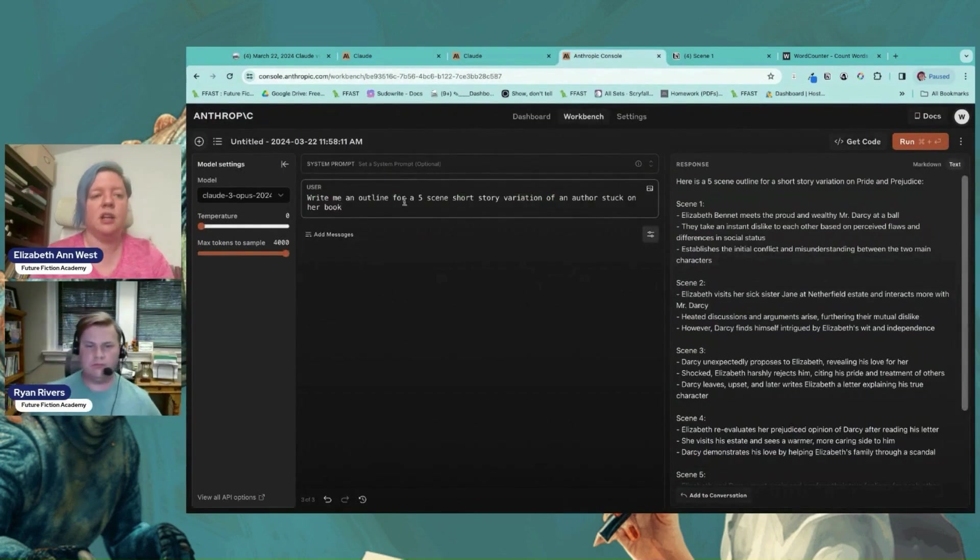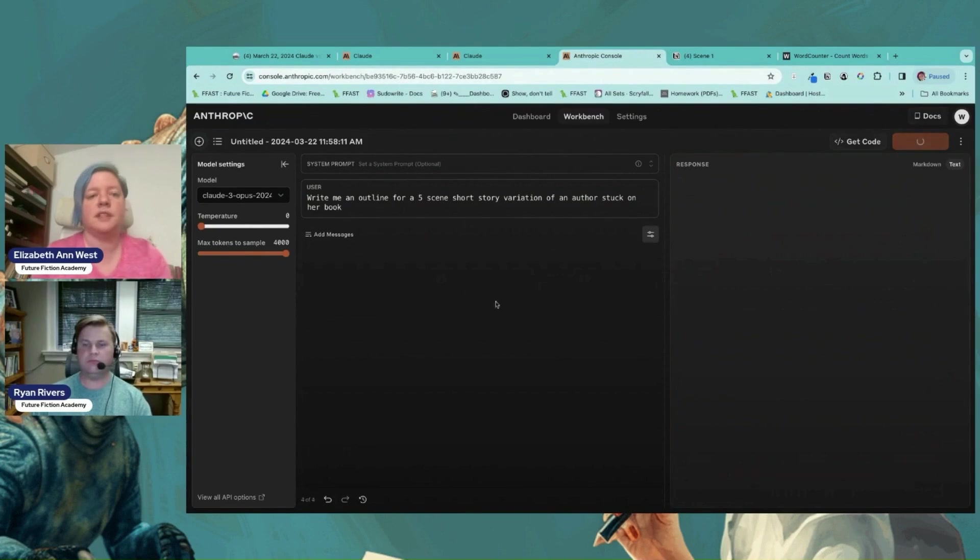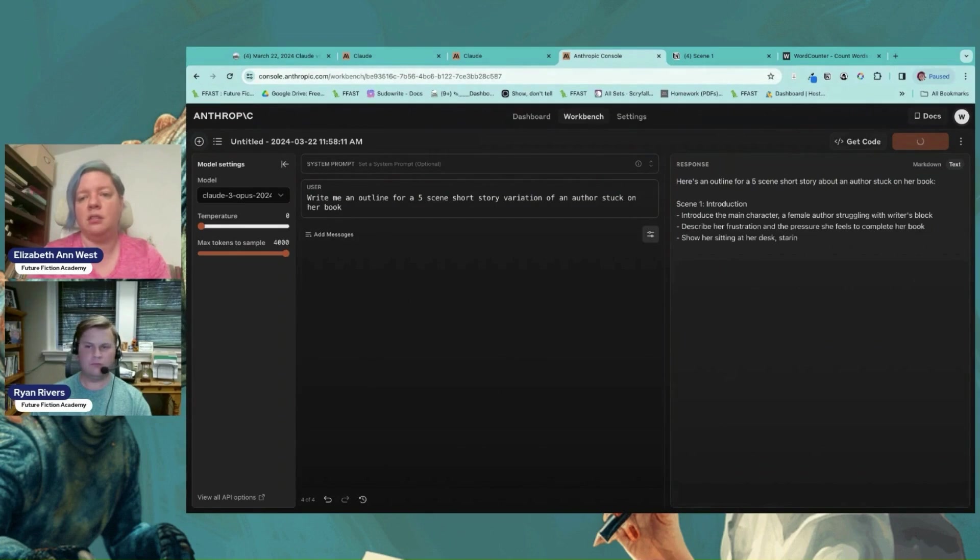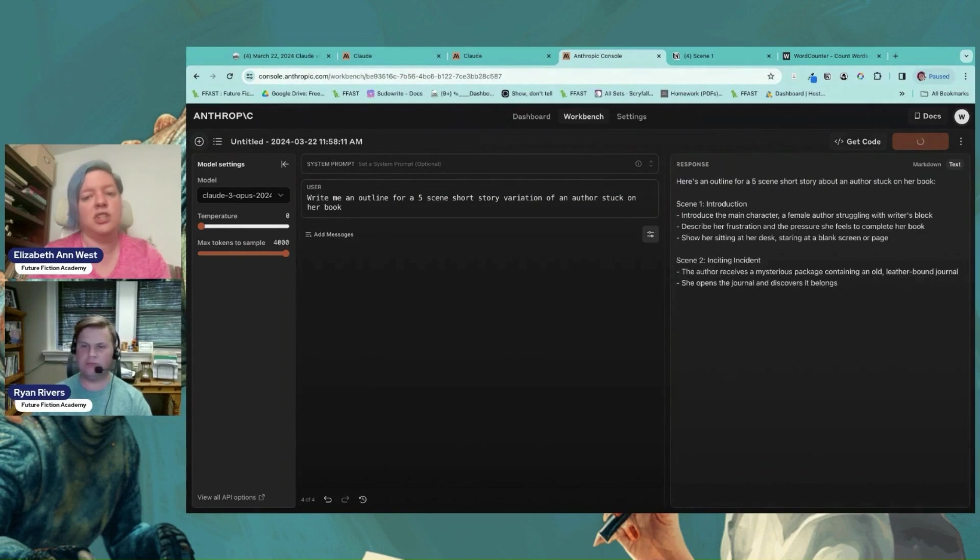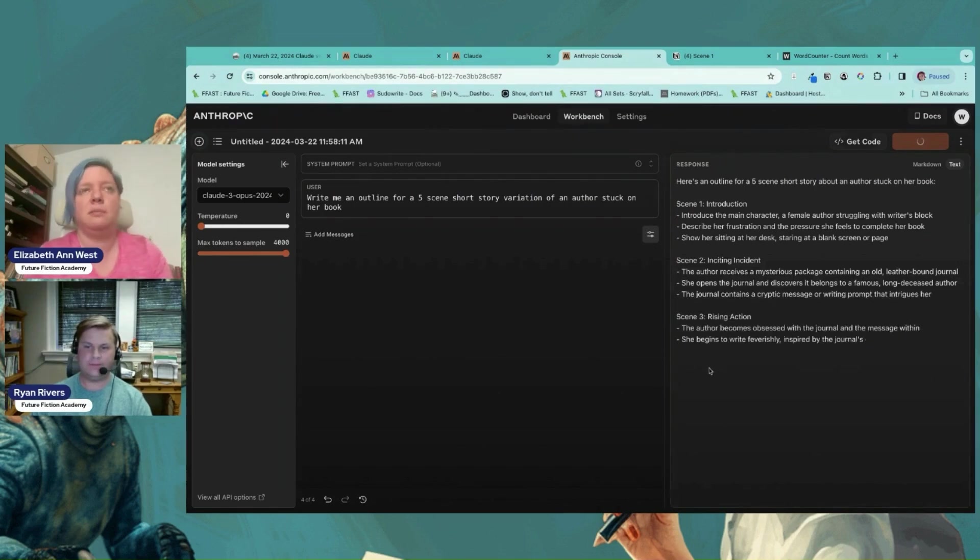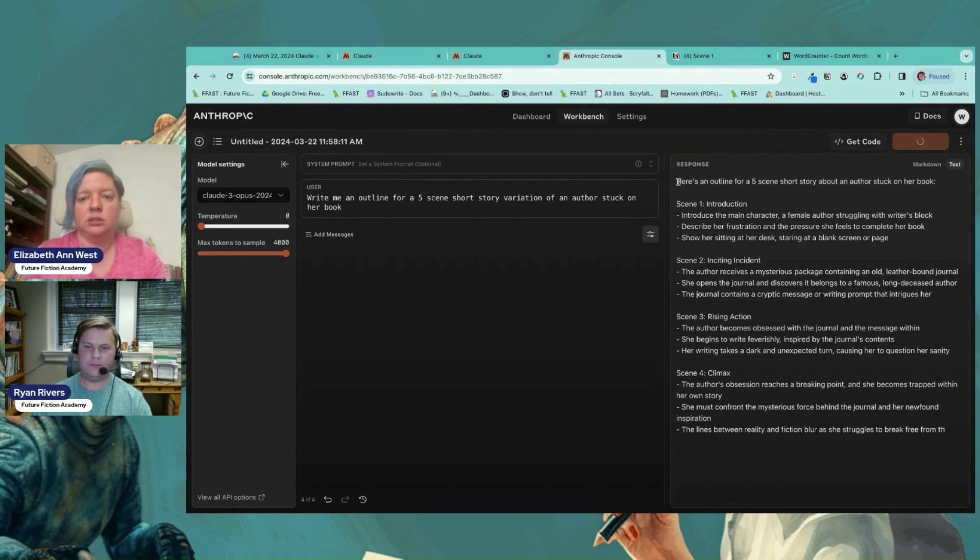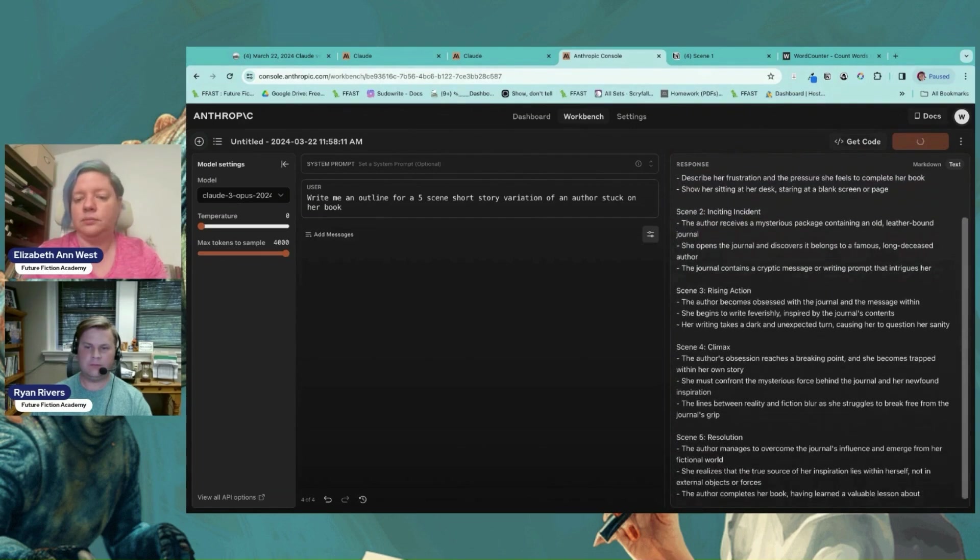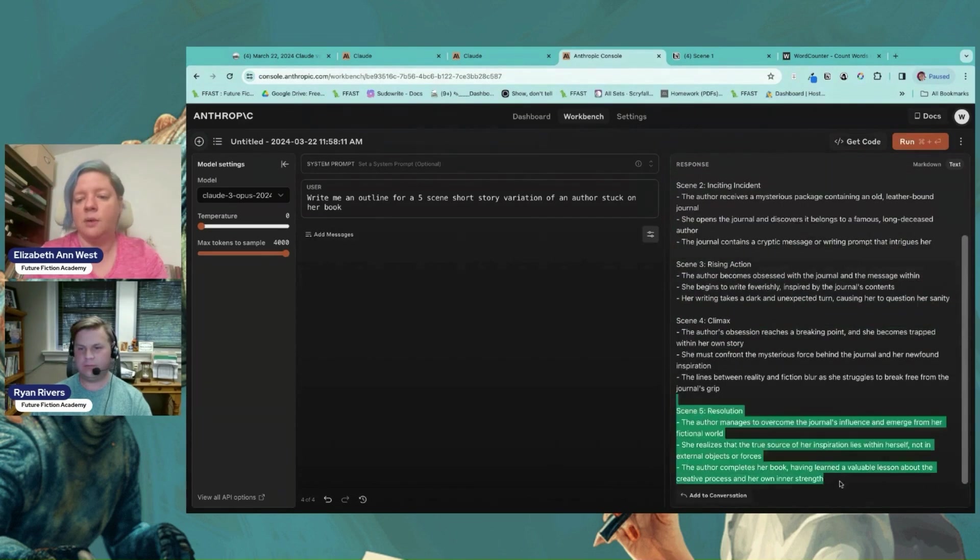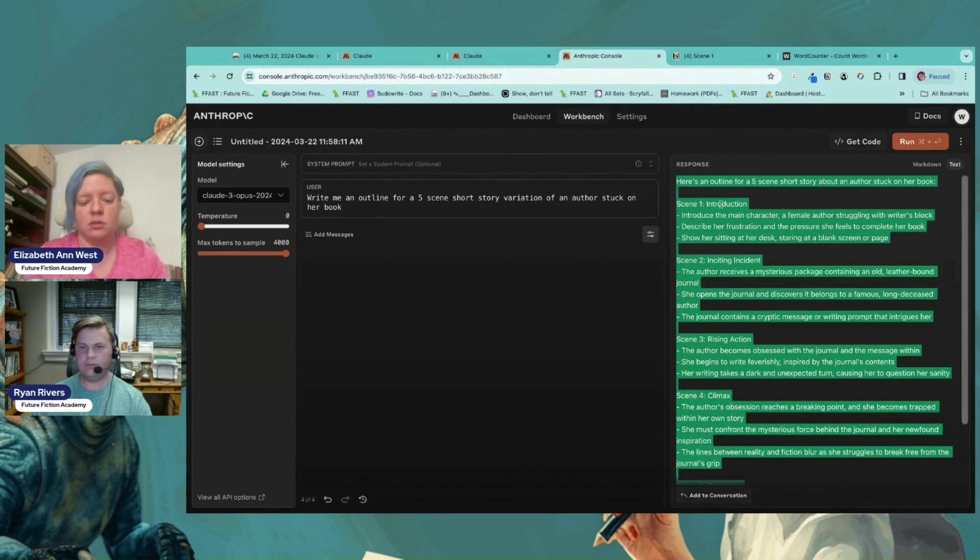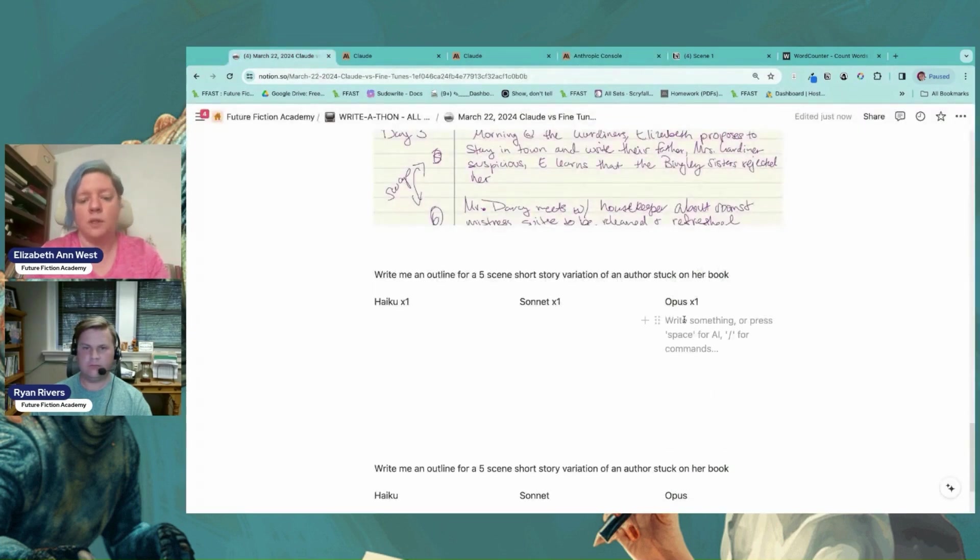Put this into here and we'll start with Opus this time since it's already scheduled there. A female. Oh, she gets the old leather bound journal. She opens the journal and it belongs to a long deceased author. She's obsessed with the journal. Alright, so we have all of this information. So this is Opus one.